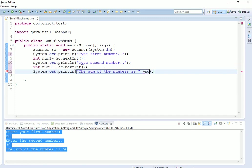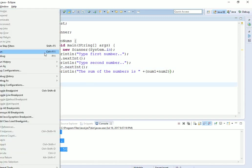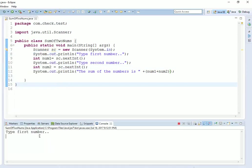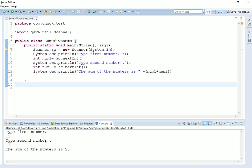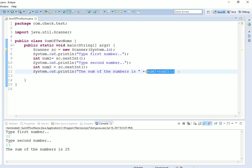So that is num1 plus num2. Let me show you, so let's run this program. It is asking type the first number, suppose it is 12. Now the second message is there, type second number, suppose it is 13. Now you can see the sum of the numbers is 25.